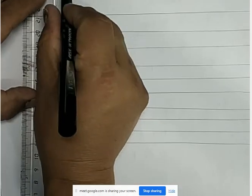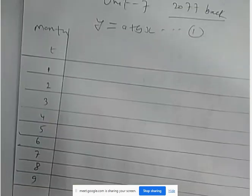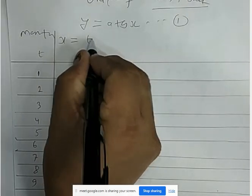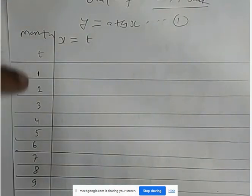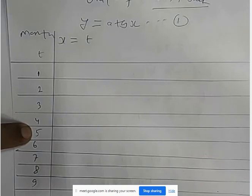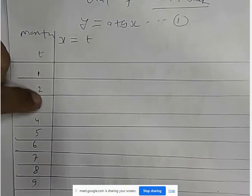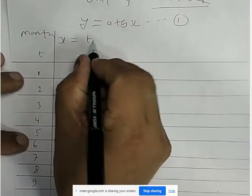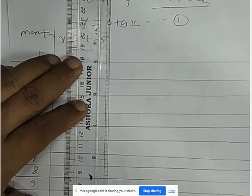Now we have x. X is defined as t minus 5. We assign t values 1, 2, 3, 4 and compute x = t minus 5, giving us x values.